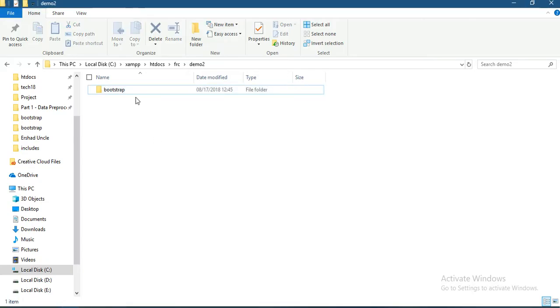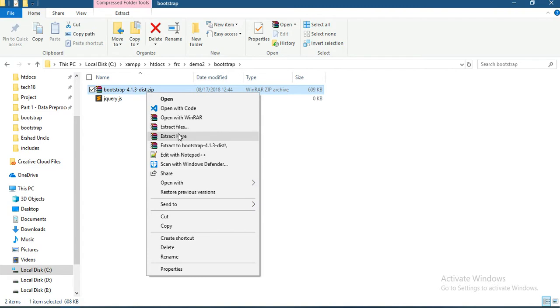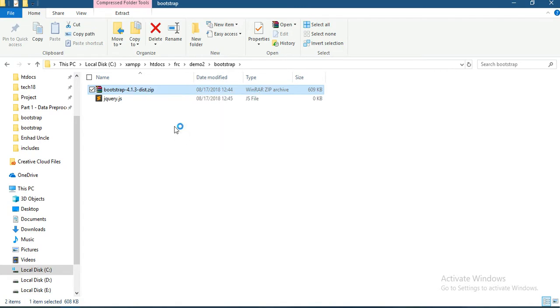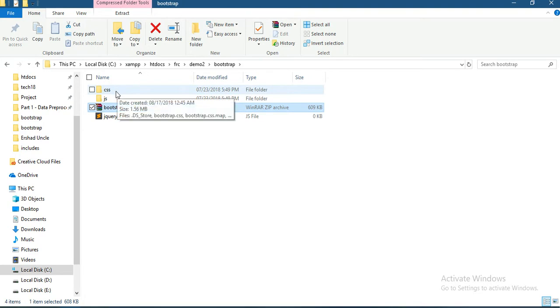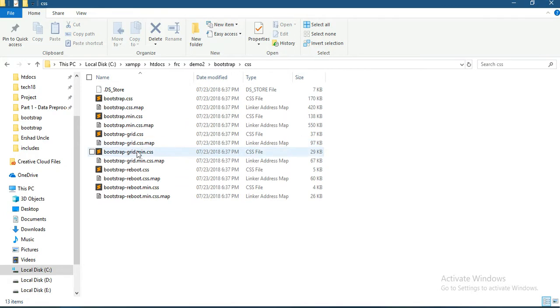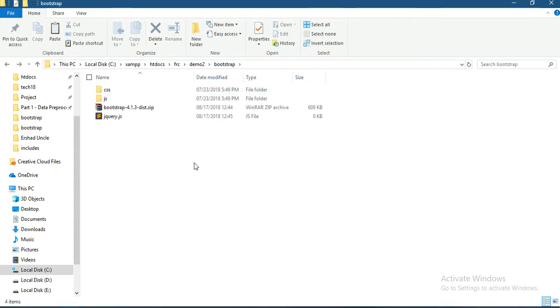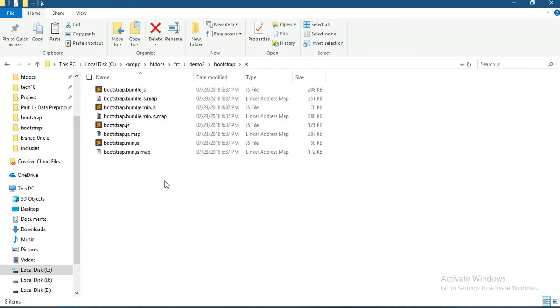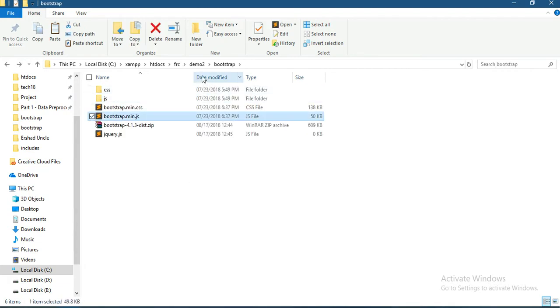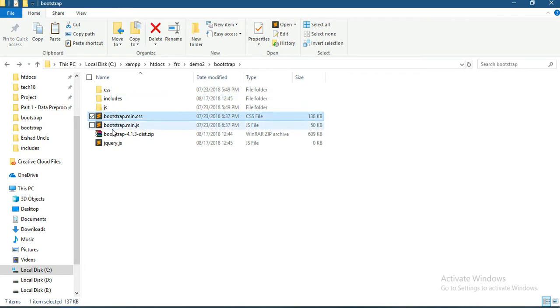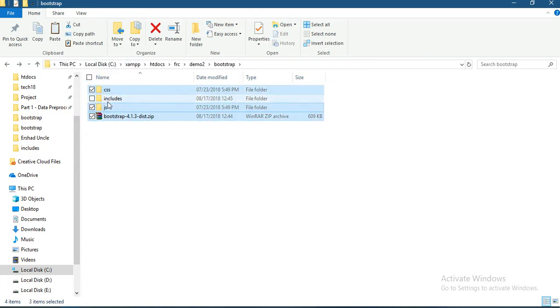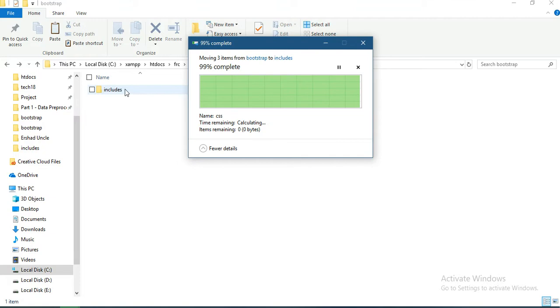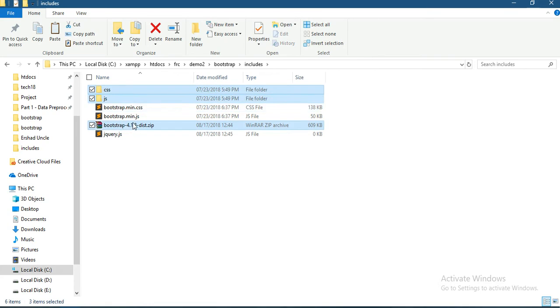Now extract the Bootstrap download. You'll get two folders: CSS and JS. There are more files, but we only need bootstrap.min.js and bootstrap.min.css. Copy and paste them here. Create a new folder named includes and move these three files.